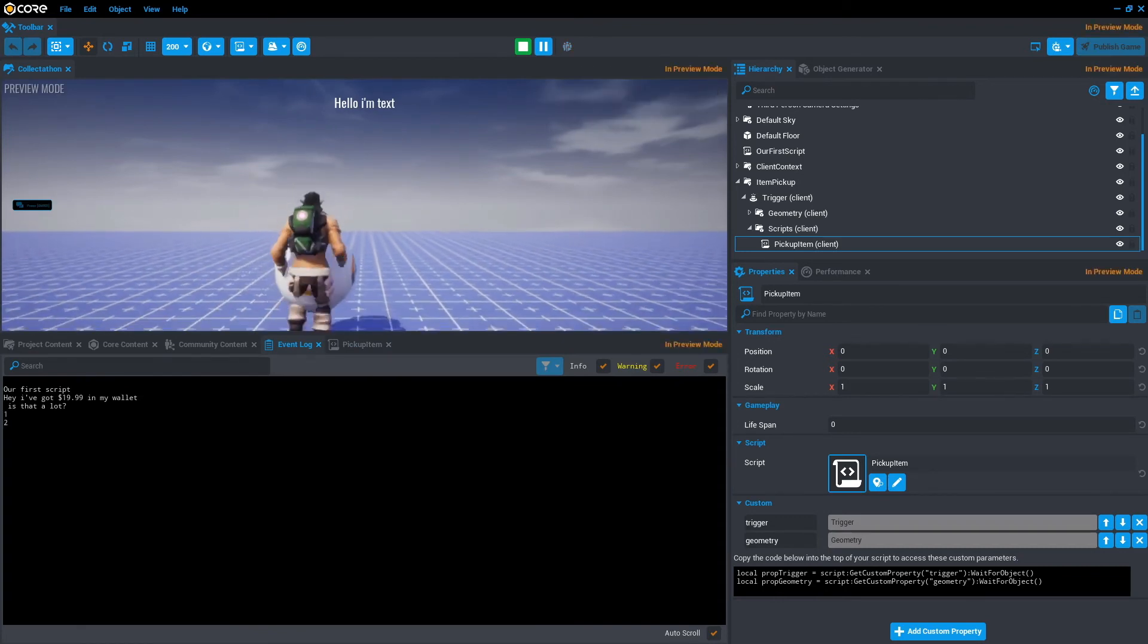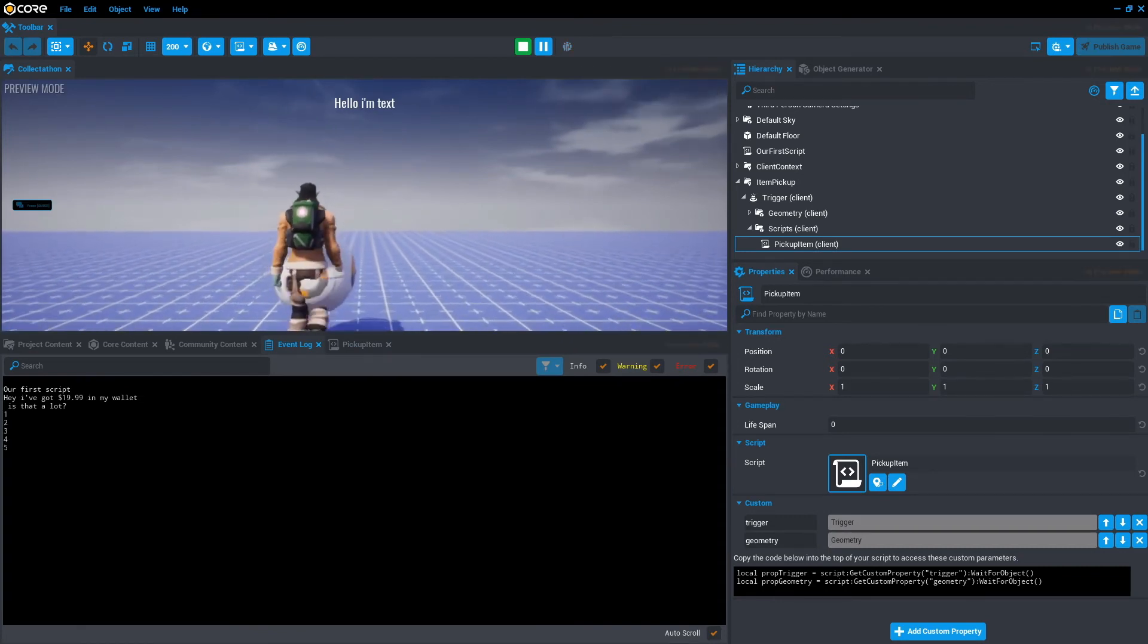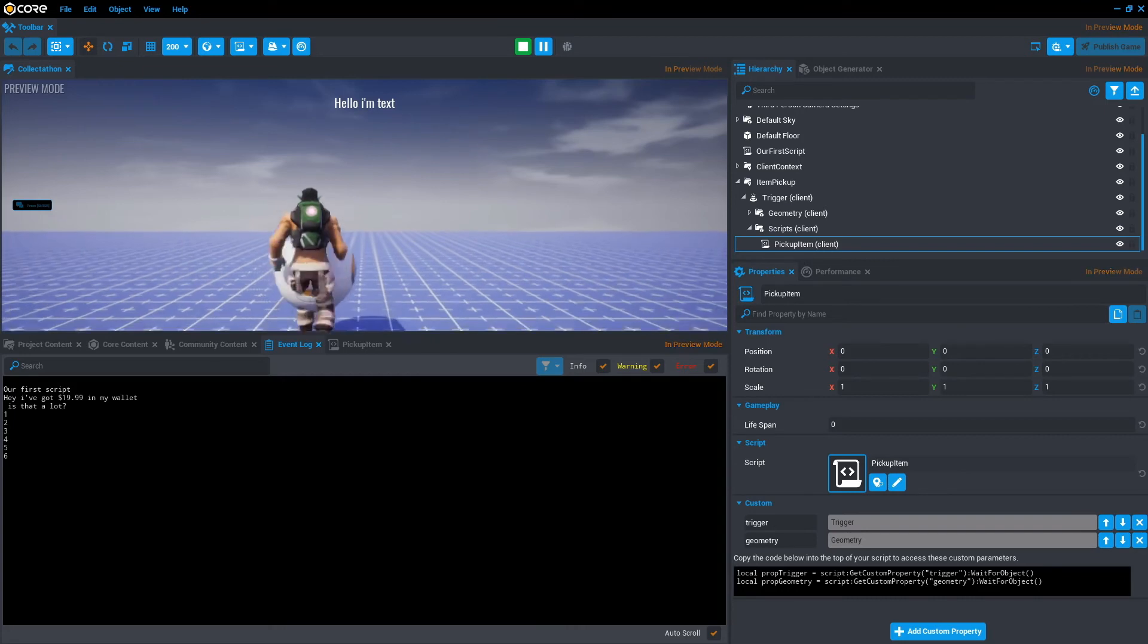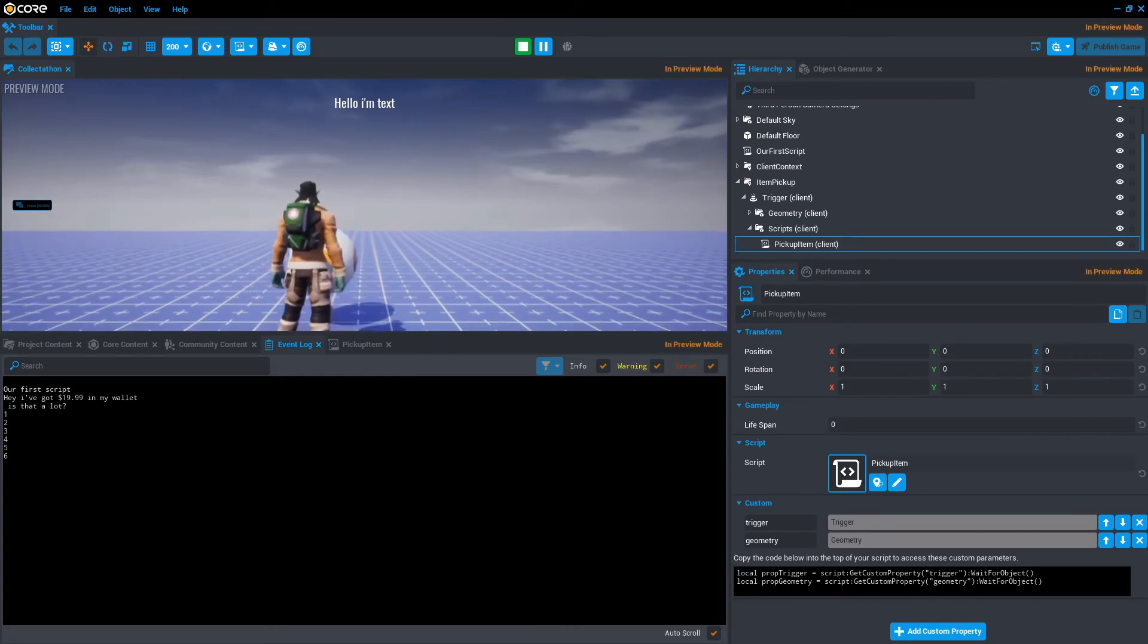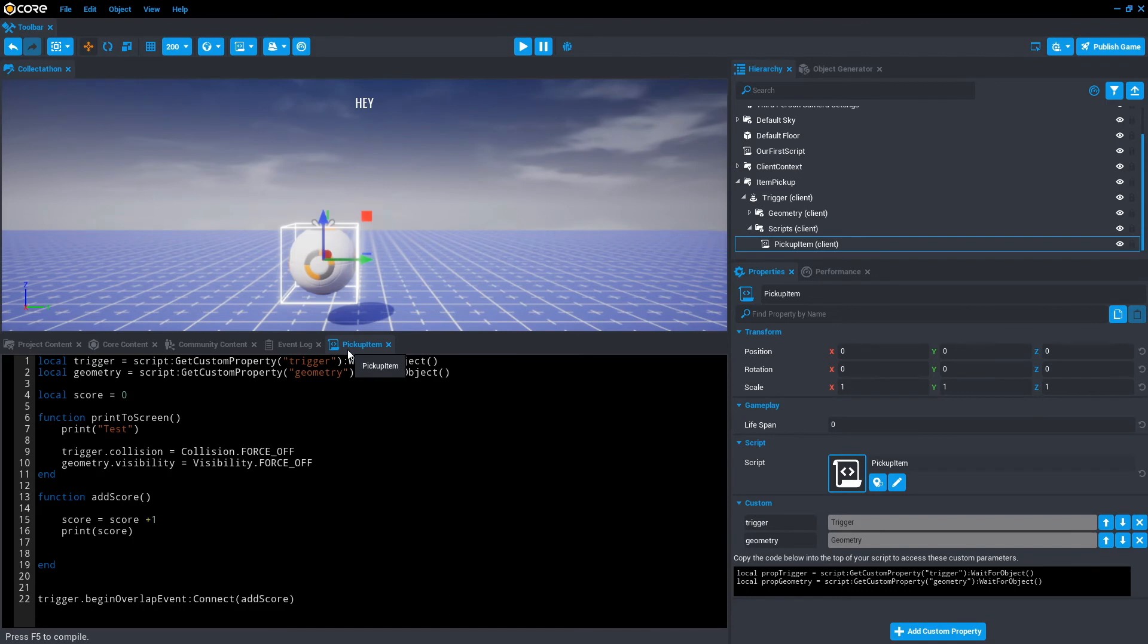So one, two, three, four, five, six. We can do that forever. And it will just continually add up. However, what's the point of having a score if there's no winner? So that's where if statements come into play.